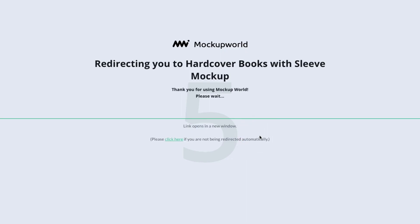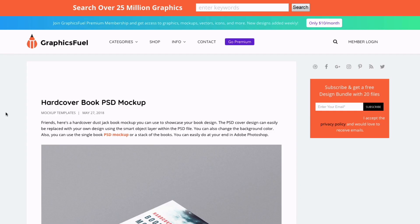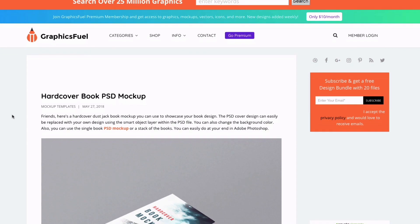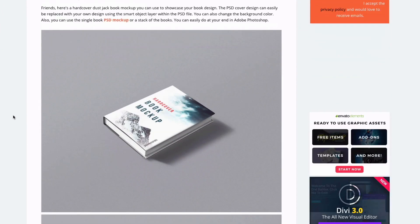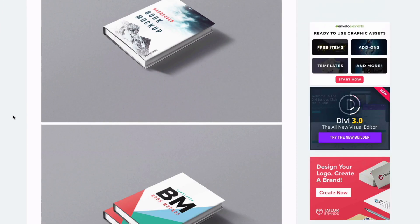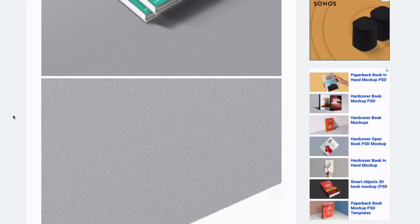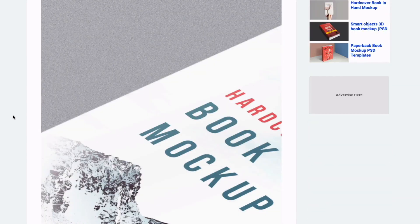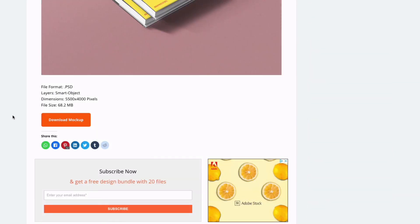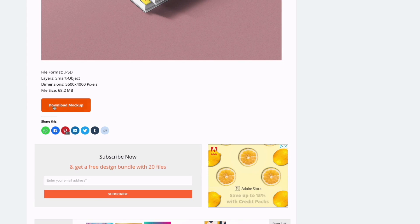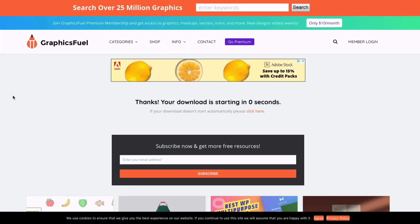So I'm going to click free download and that's going to take us through to the actual source of this mockup and as you can see here this is a website called GraphicsFuel. Now each mockup can be a different supplier so be aware that it may take you through a different path to actually download it. We're just going to scroll to the bottom and we have a download mockup button and that will just start downloading automatically.